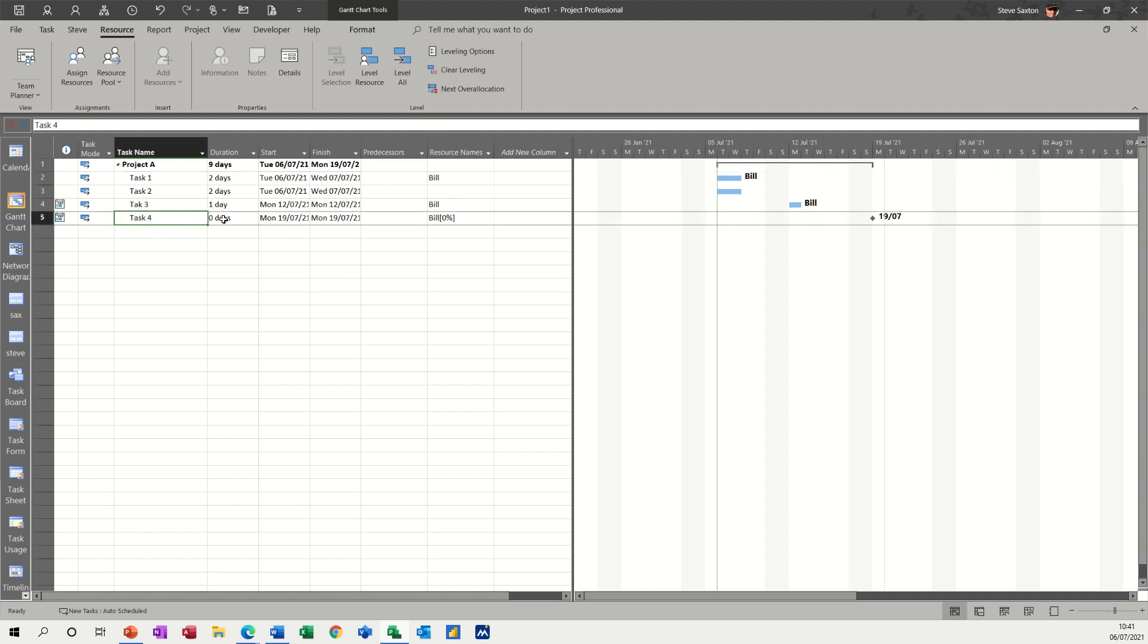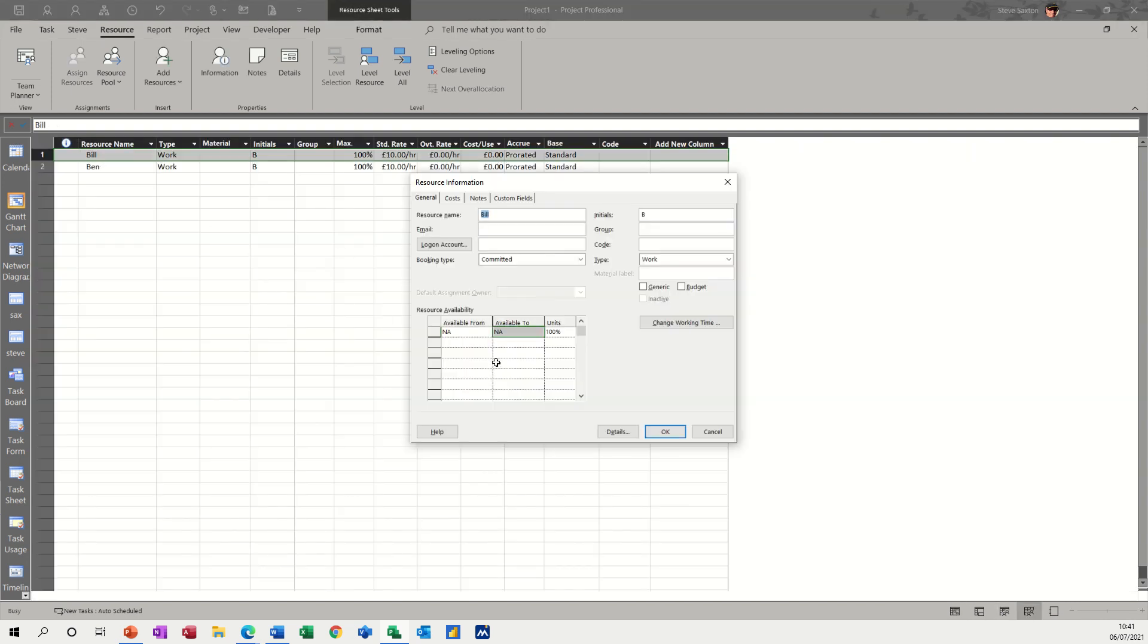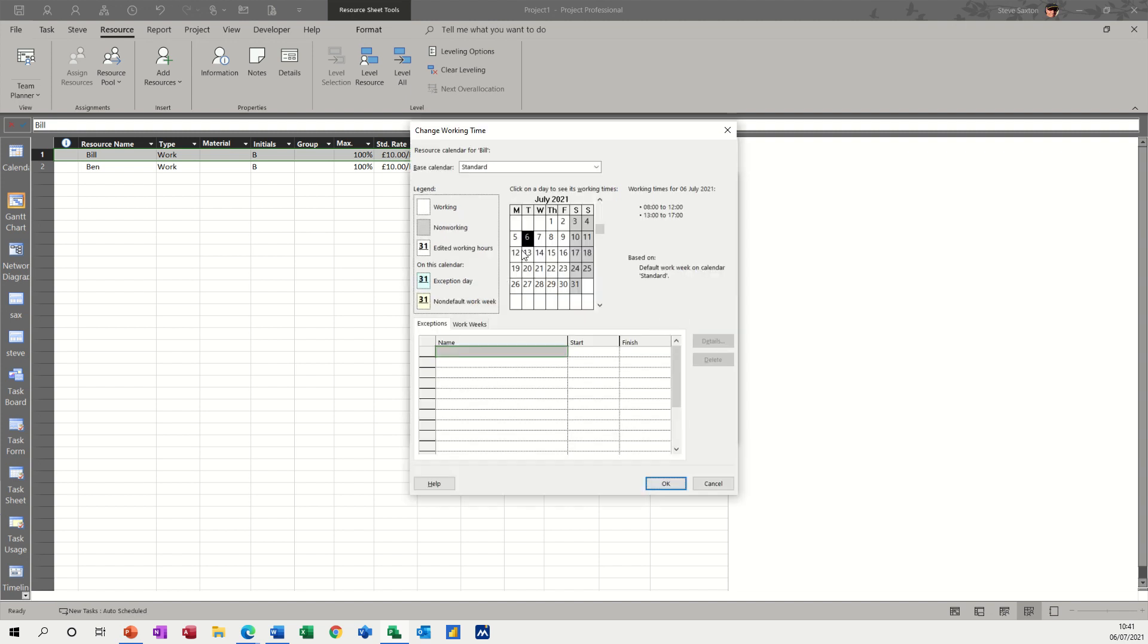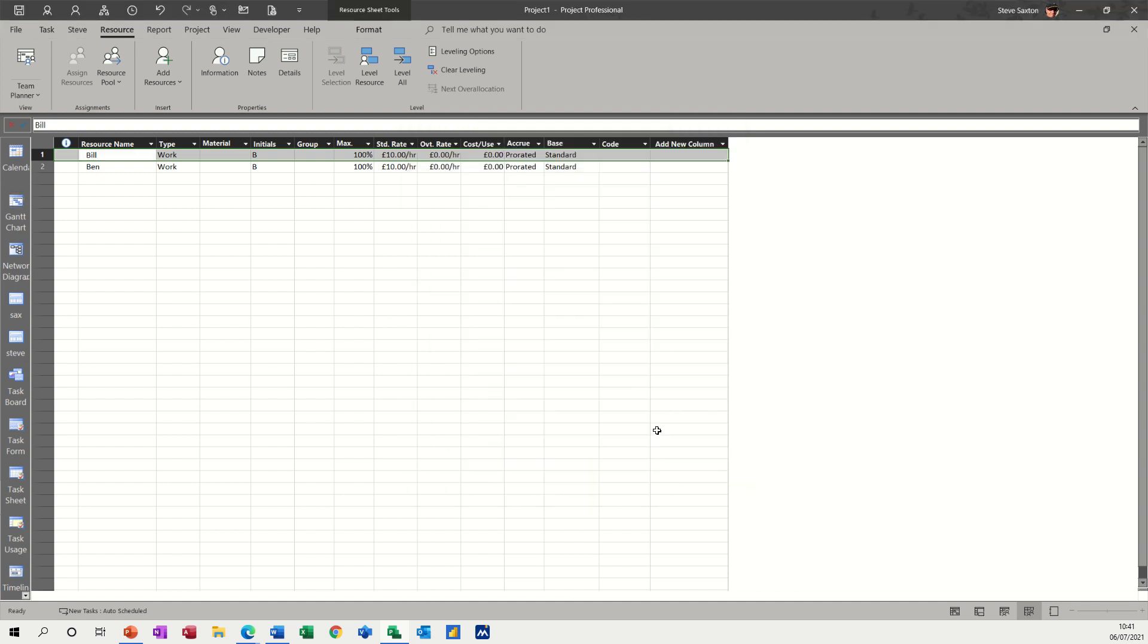Apart from this one. So for some reason, he's still on the 19th. So let's have a quick look at that. So it's OK according to that. Change working time. OK on that one.